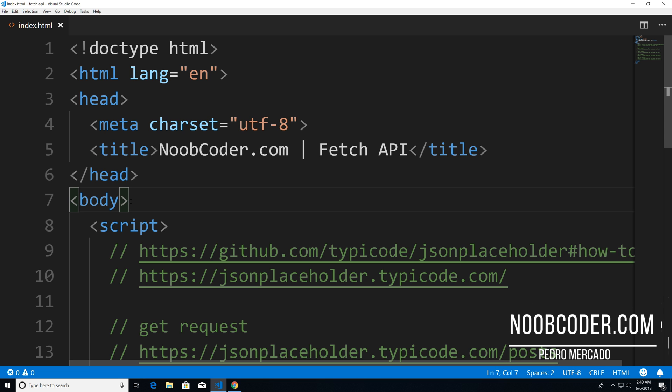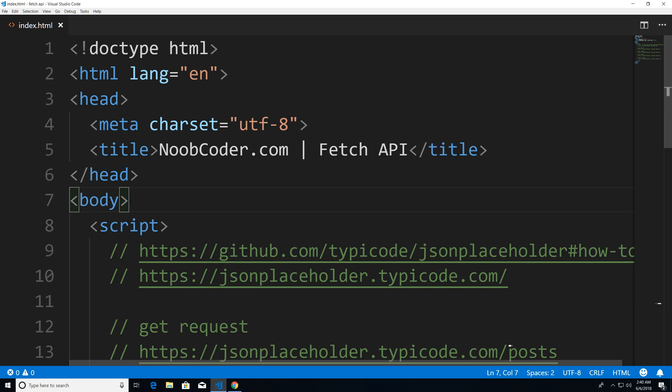Hey, what's up, guys, it's Pedro here from Noobcoder.com. And in this tutorial, we're going to be going over basic CRUD operations using the fetch API.